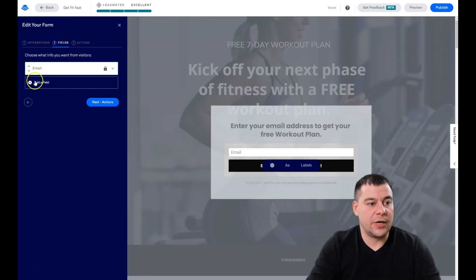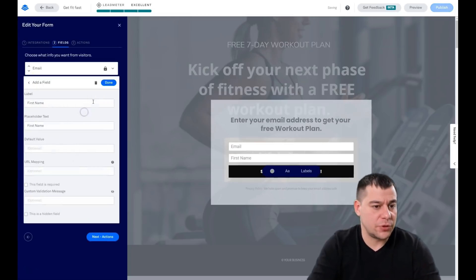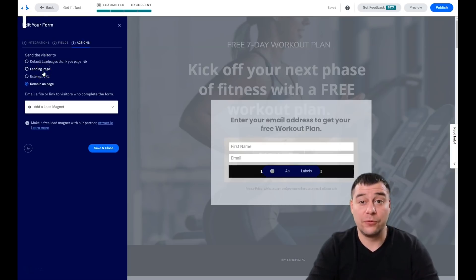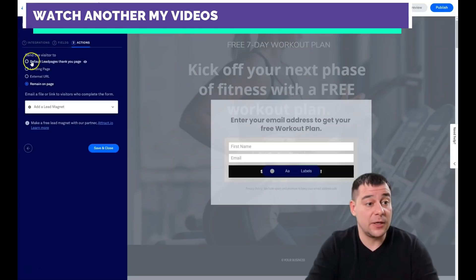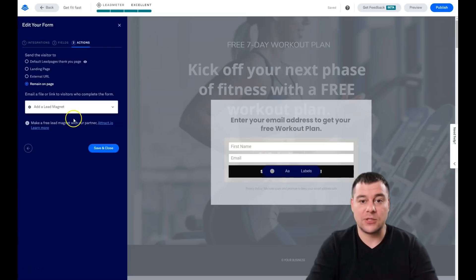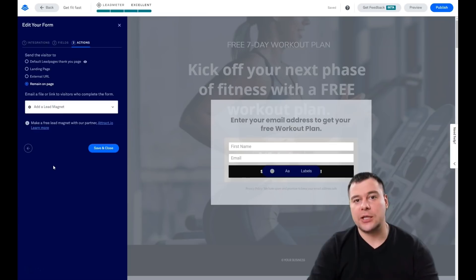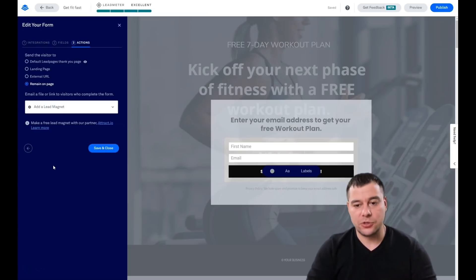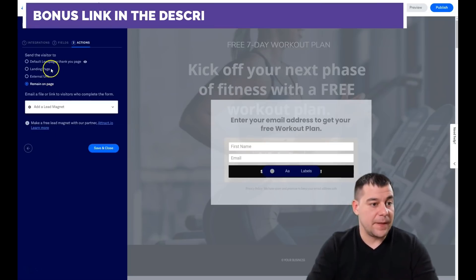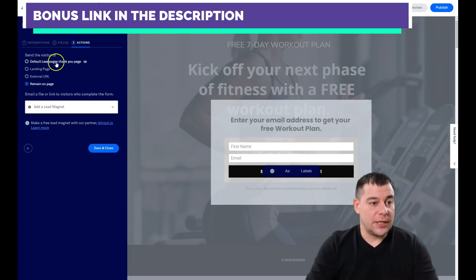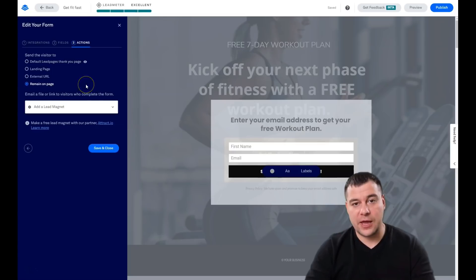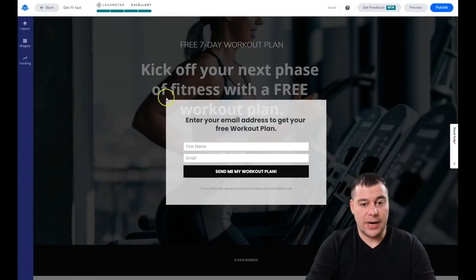The 'Fields' tab lets you add or remove form fields like city, phone number, or first name. In most cases, first name and email is enough. Under 'Actions,' you set what happens when someone fills out the form and presses the button — options include the default Leadpages thank-you page, a landing page, external URL, remain on page, or a lead magnet. With a lead magnet you can offer something like a PDF checklist: give your email and we'll send you the checklist. The default thank-you page is a solid option, or you can build your own branded thank-you page.